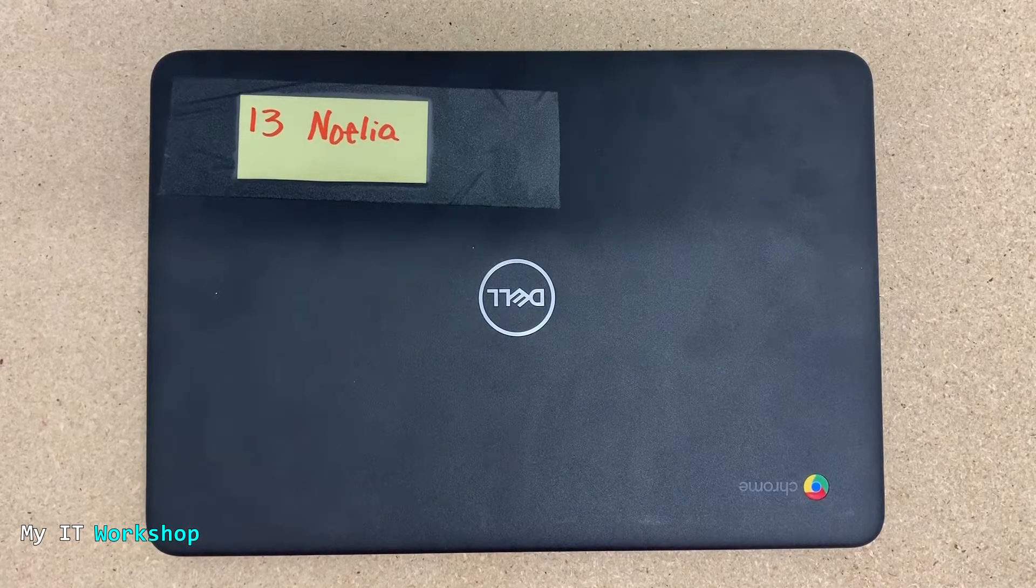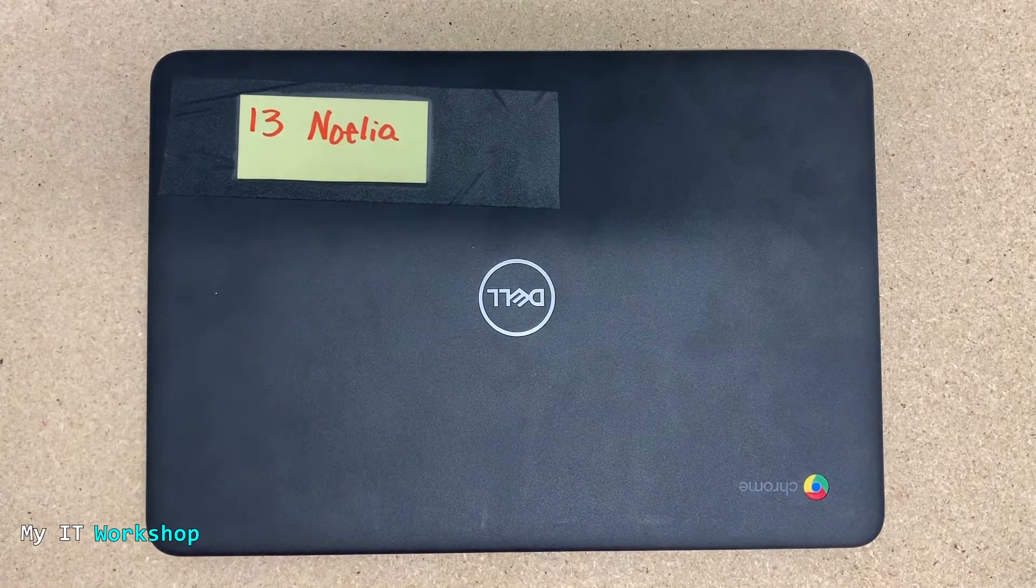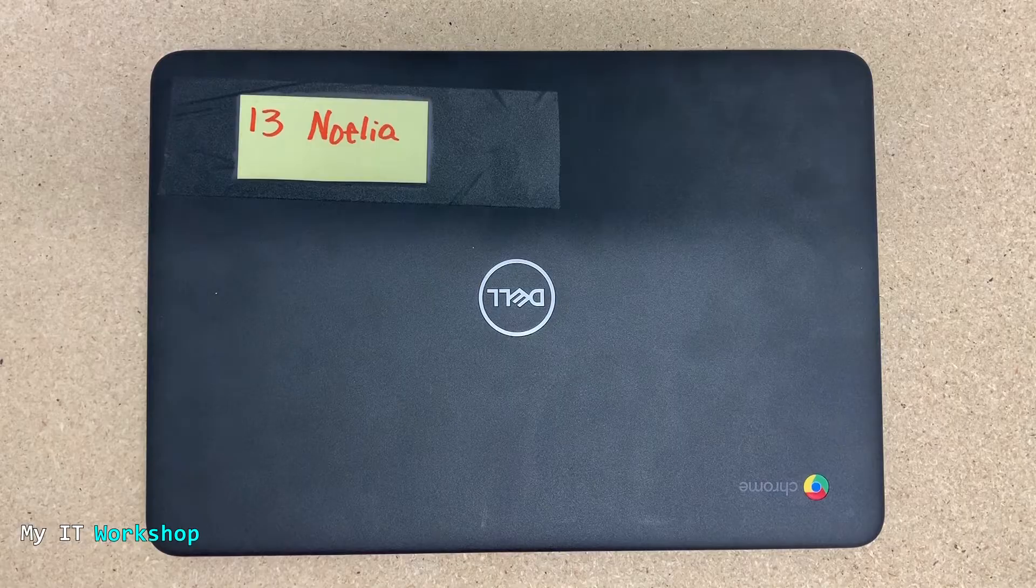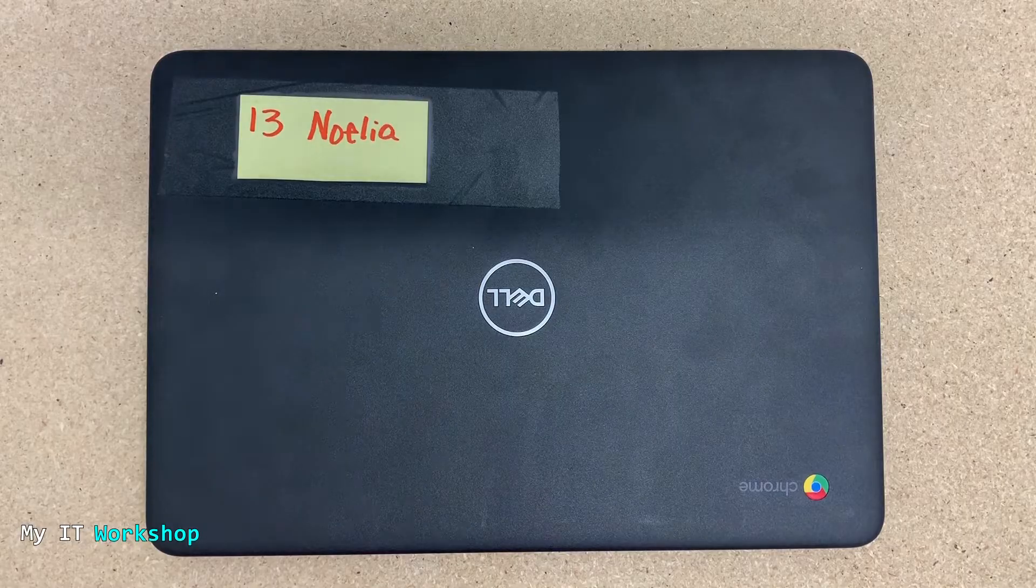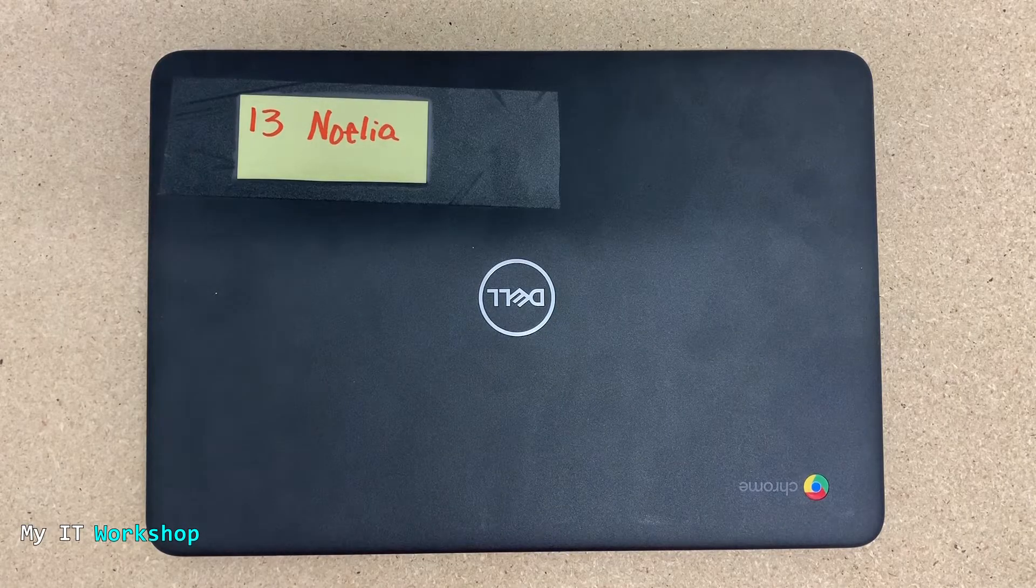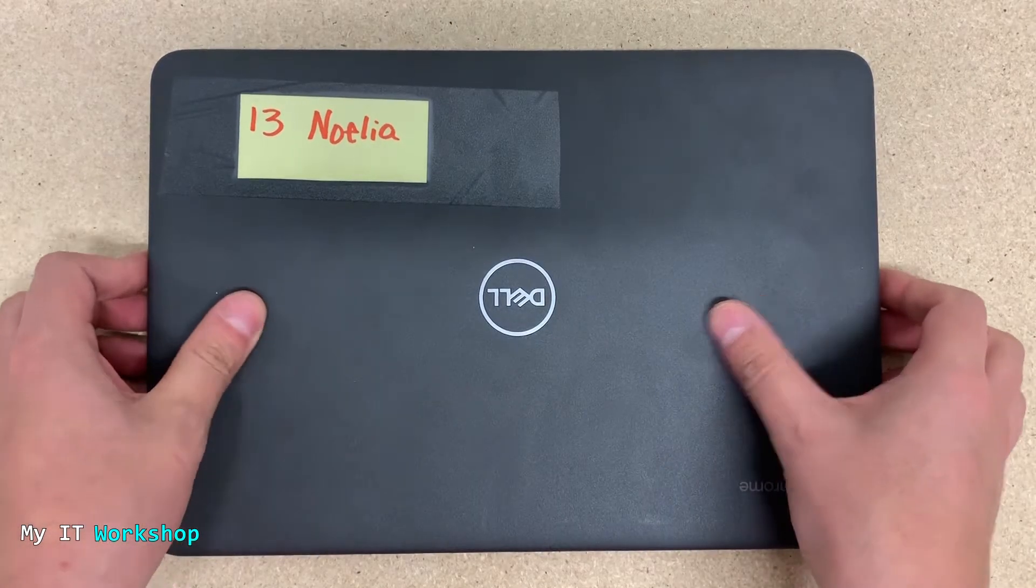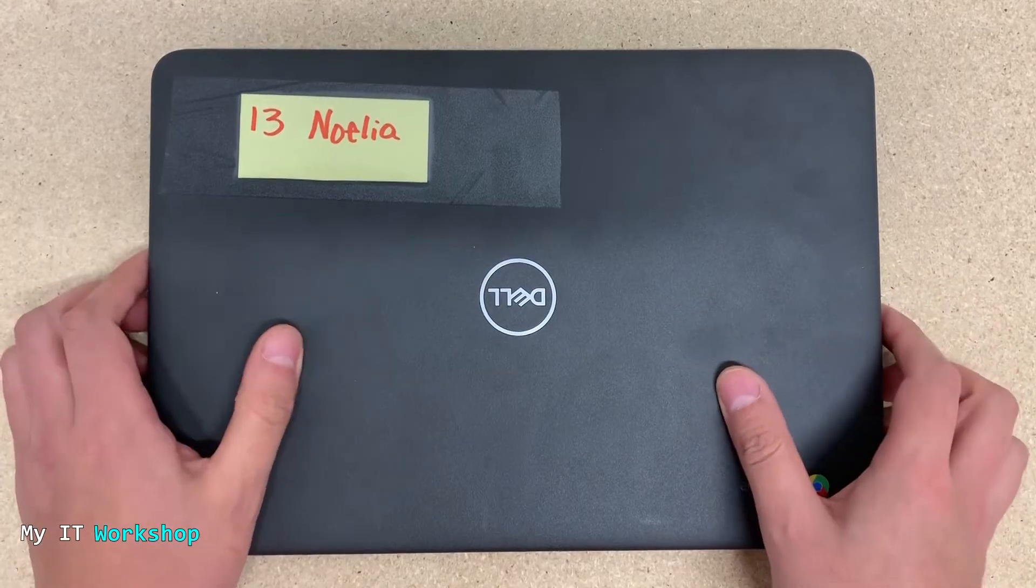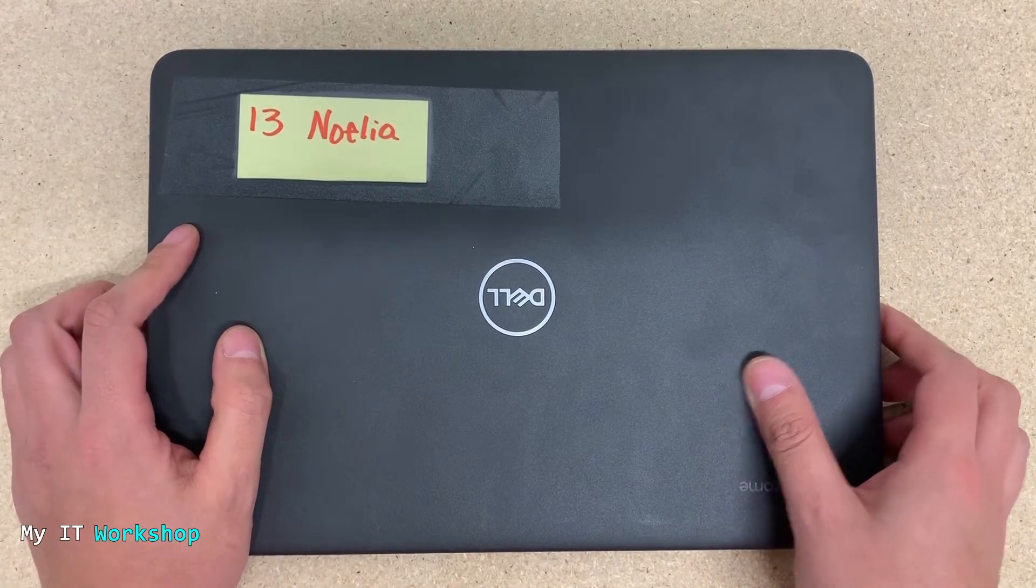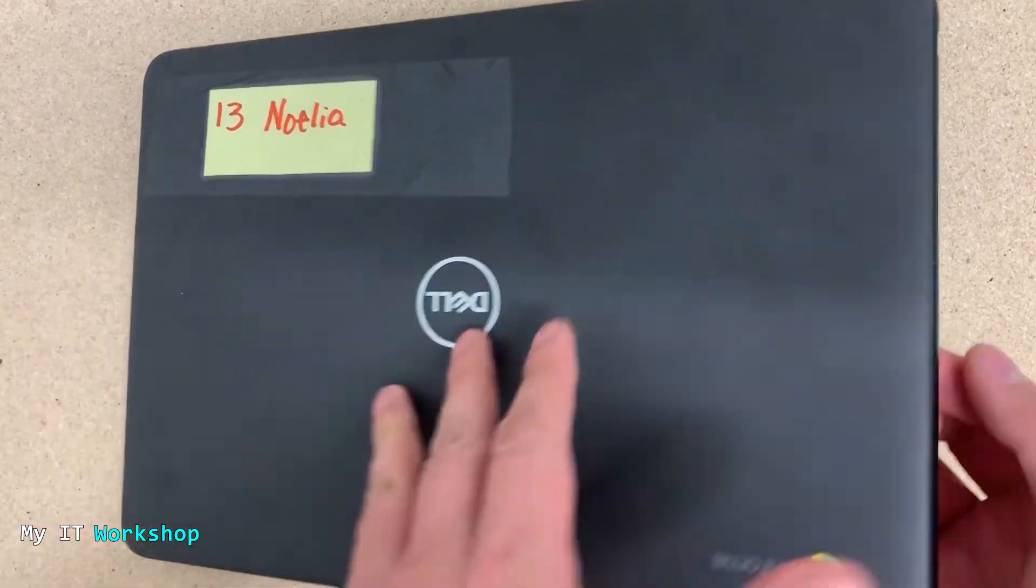Hello IT Bros and welcome back to My IT Workshop. This is Alvin Drill and in this video I'm going to show you how to troubleshoot a Chromebook that is turning off and on all the time. As you can see here, this Chromebook belongs to Noelia.